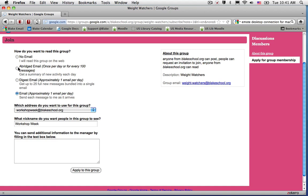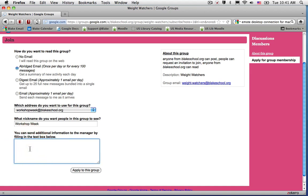I can choose how I want to receive email — I can select an abridged email to get an email about once a day of all the topics. I can also write to the group owner, such as 'Dear Weight Watchers,' and then go ahead and select the Apply to this Group button.